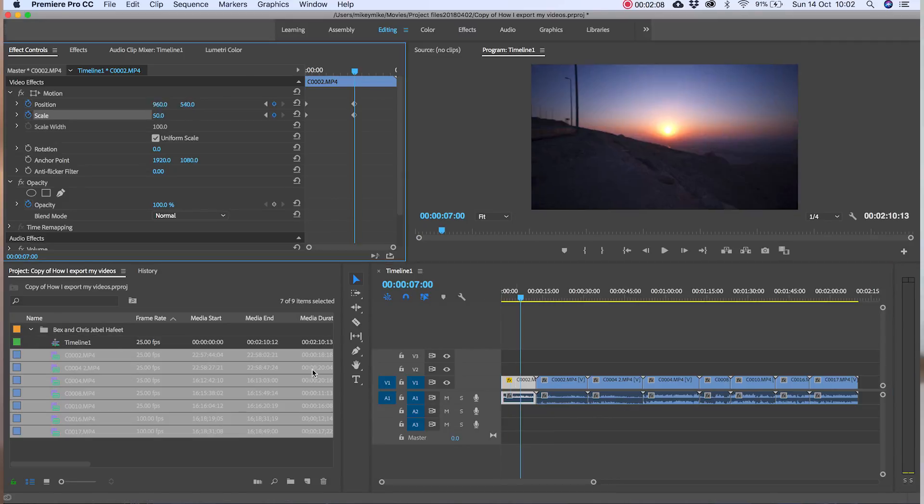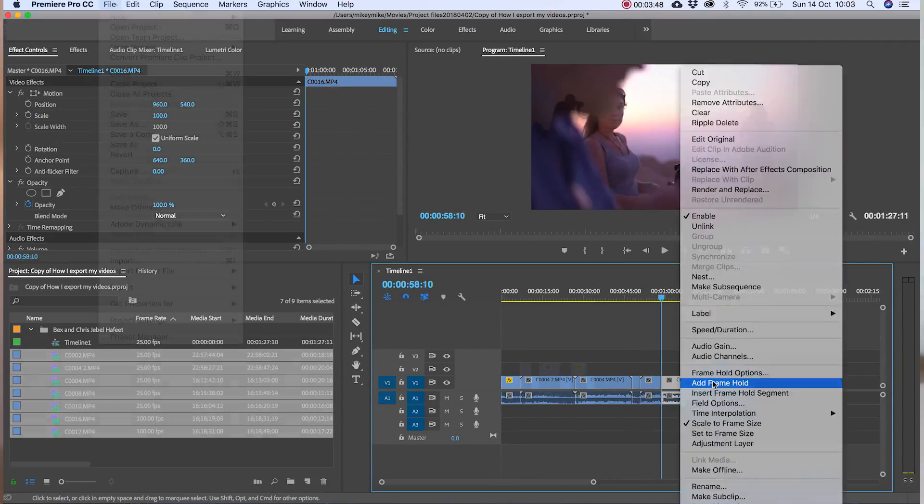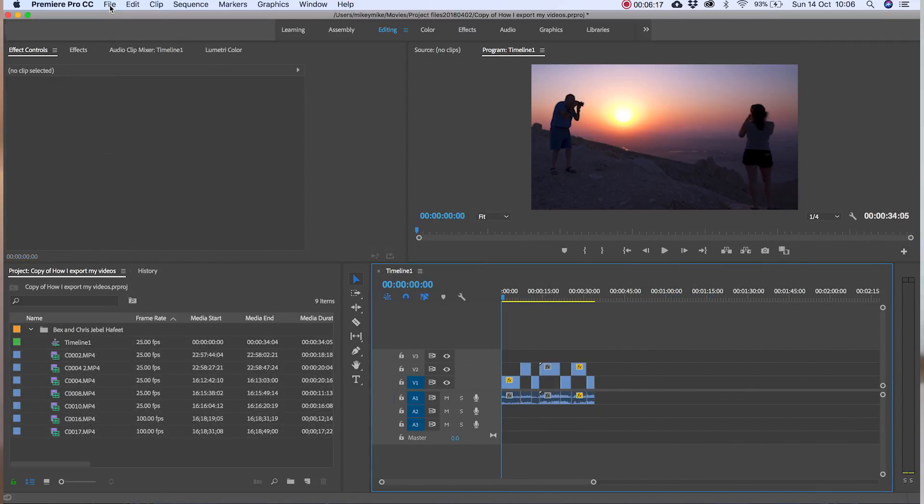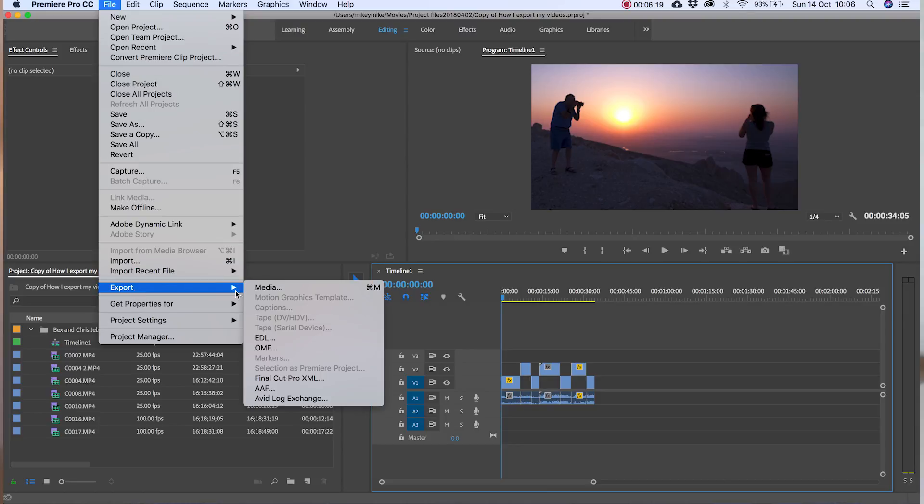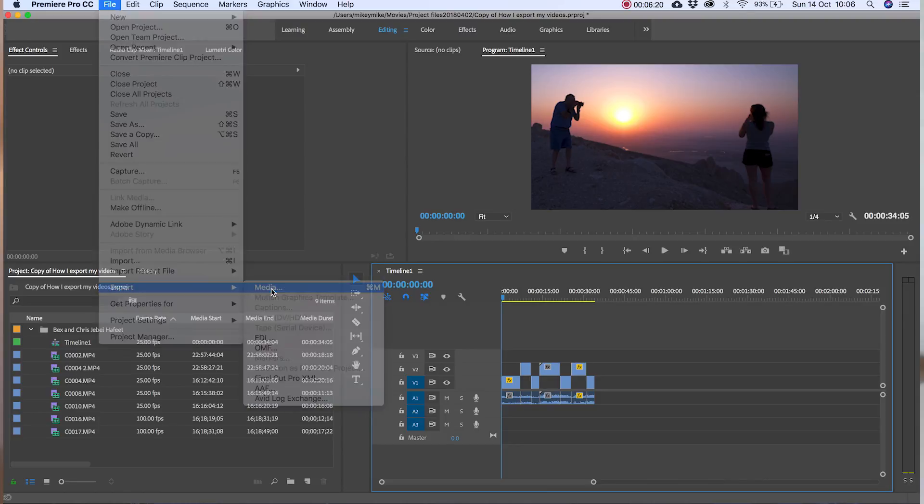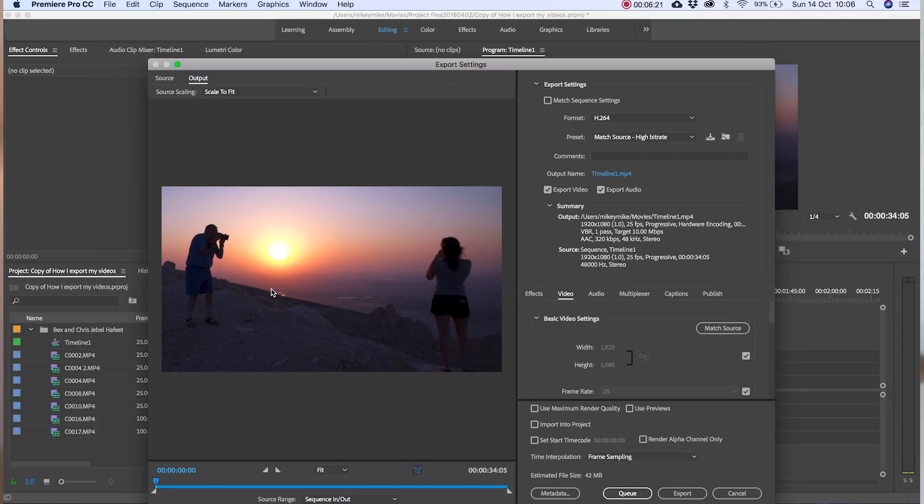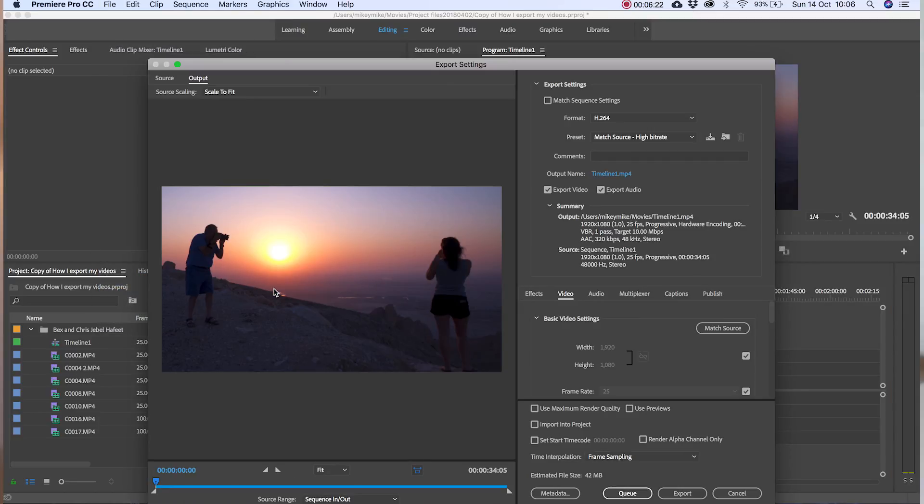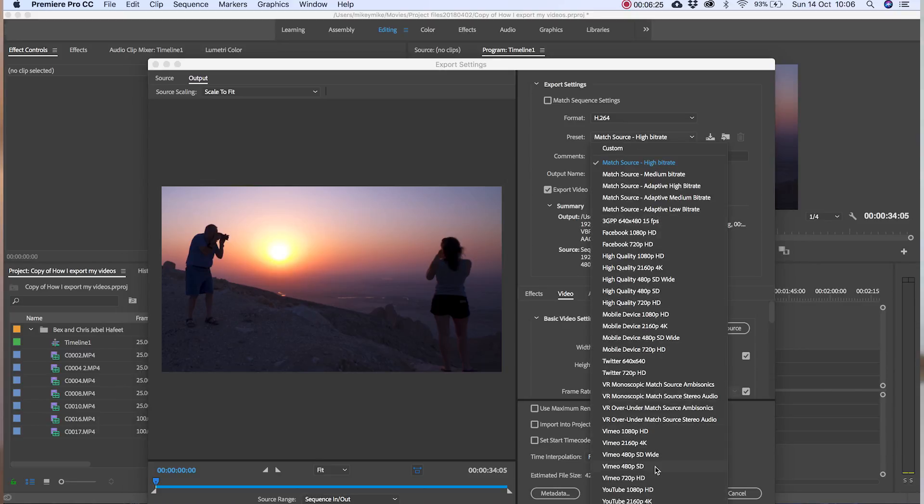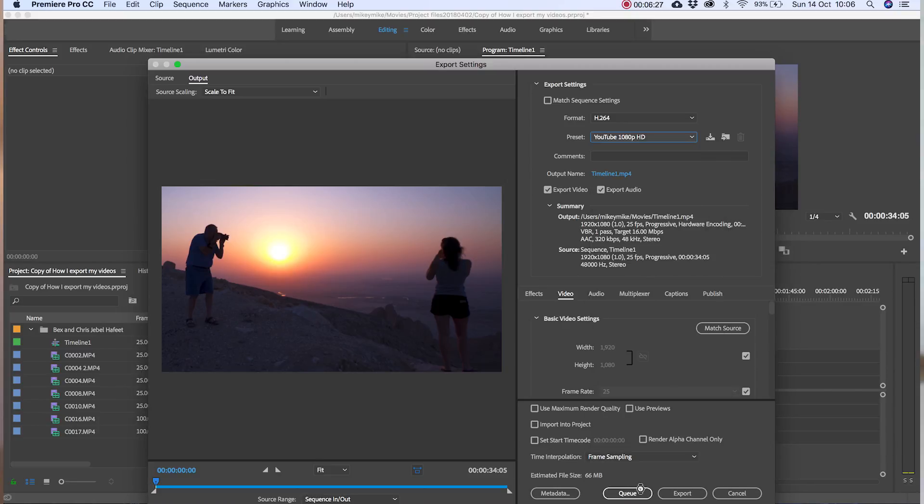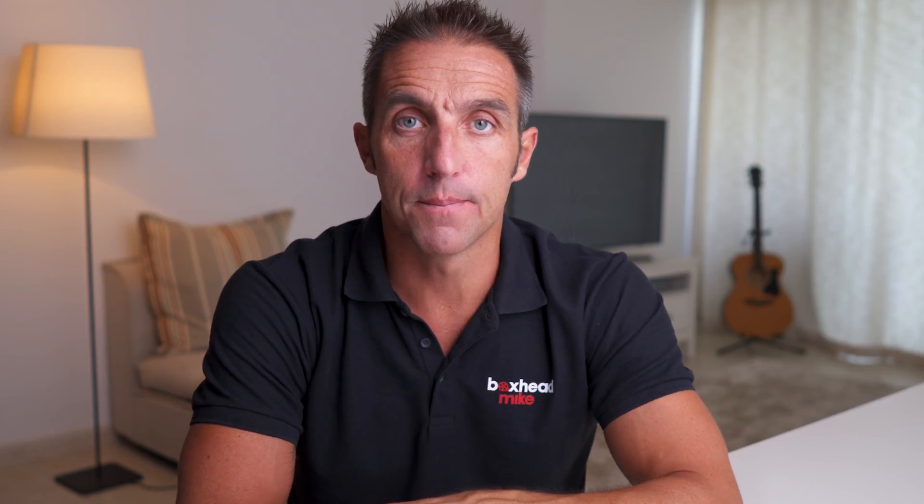Once you have finished editing click on file export media and this will take you to this page. I then go to the presets drop-down menu. I scroll down to YouTube 1080p HD and select this setting. This gives you most of the settings that you need and you just need to change a few more things to get the best quality.